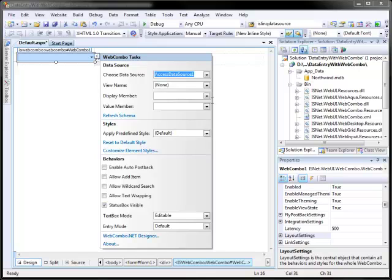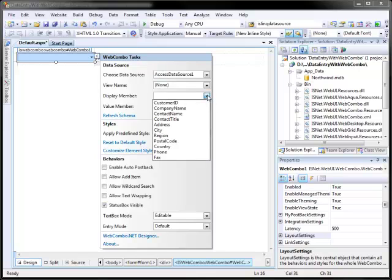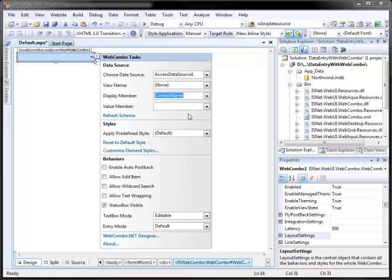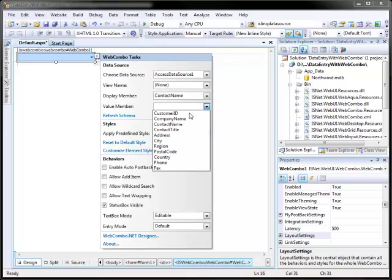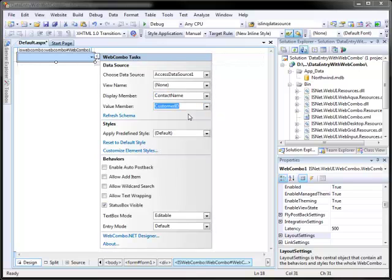After that, open the smart tag, set the display name to contact name, and value member to customer ID.